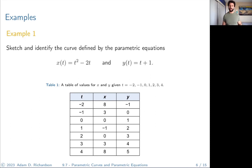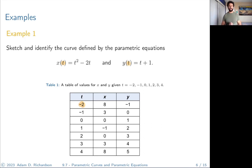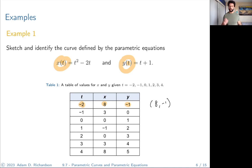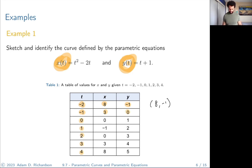Here's a table where the values of t were chosen to be negative 2, negative 1, 0, 1, 2, 3, 4. Take these values and evaluate your functions at each value. If we plug negative 2 into our function for x we get 8; if we plug negative 2 into our function for y we get negative 1. So the point is (8, −1). Continue in that fashion to get a whole set of points, then connect them with a continuous curve — and we get a sideways parabola.